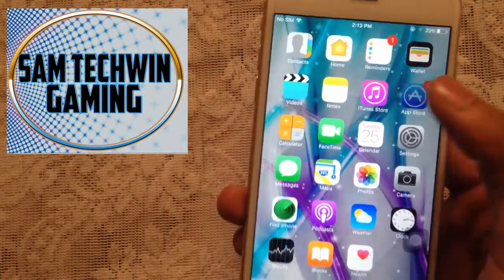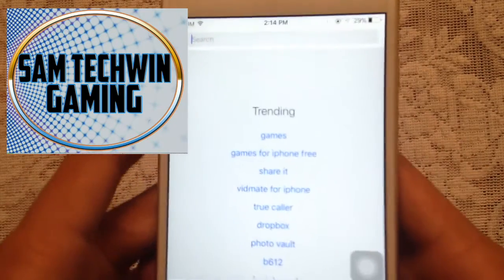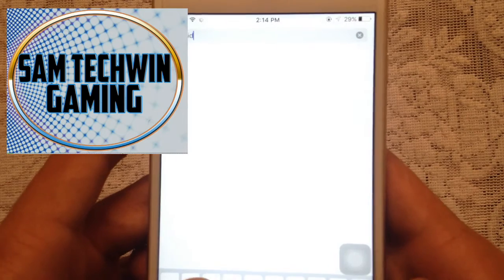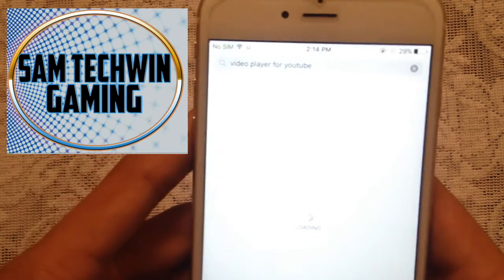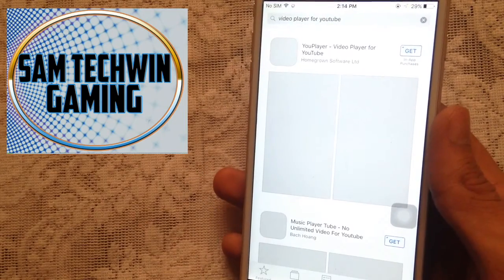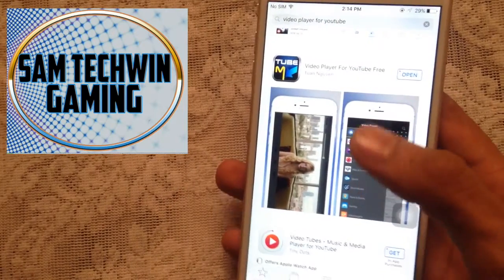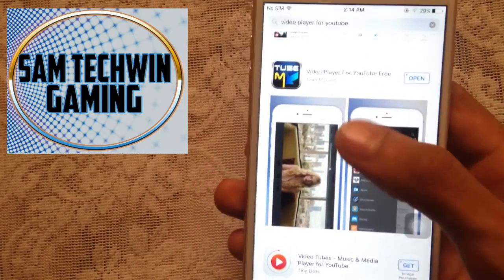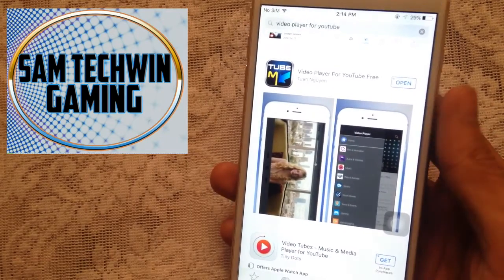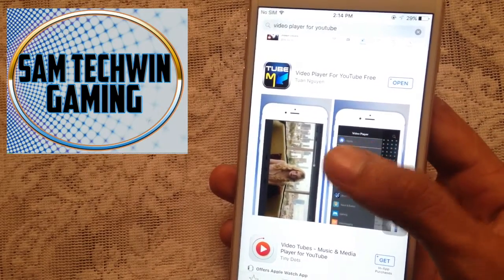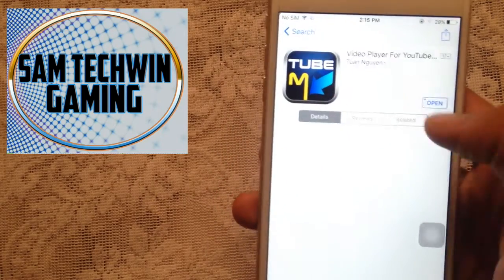First of all, go to the App Store, go to the search tab, and type in 'Video Player for YouTube.' Once you type that you will get a lot of results, just scroll down — this is the one: Video Player for YouTube Free. There's a direct link in the description, just tap on that and it will take you directly to the app, or you can type it in manually.